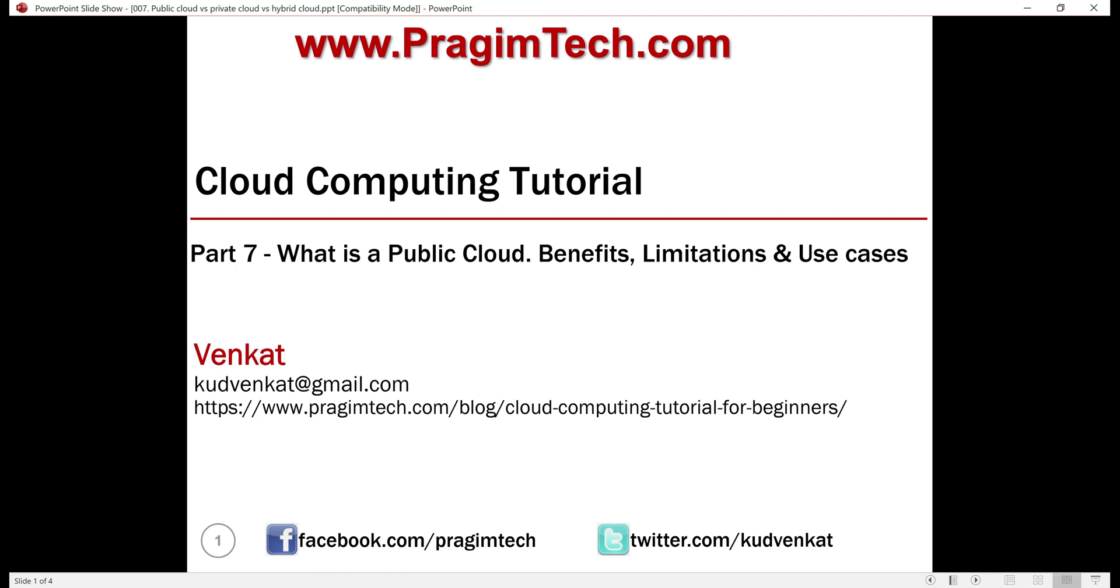This is part 7 of cloud computing tutorial. There are different types of clouds: public cloud, private cloud, hybrid cloud. In this video, we'll discuss what is a public cloud, its benefits, limitations, and use cases. In our upcoming videos, we'll discuss private and hybrid clouds.